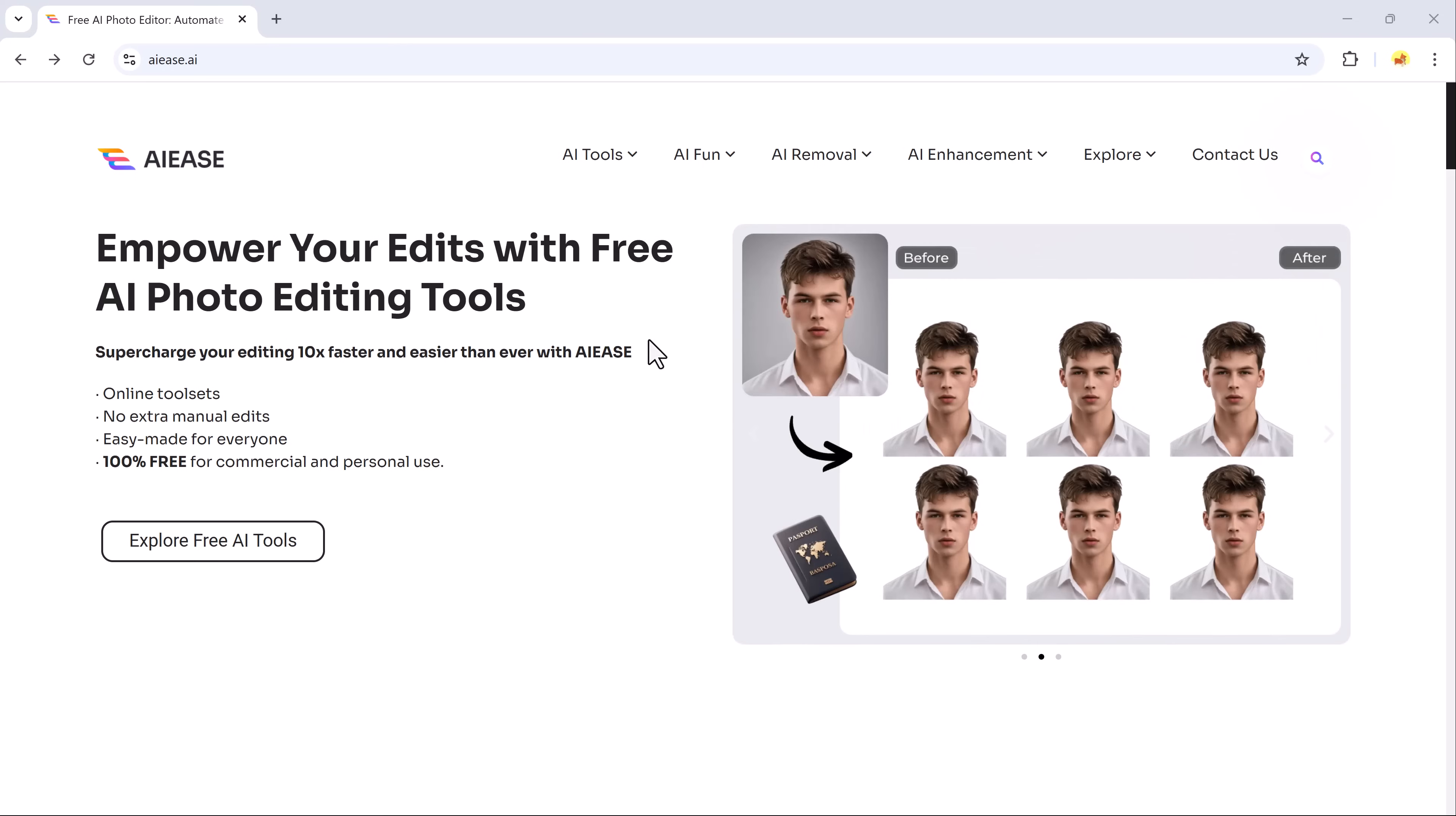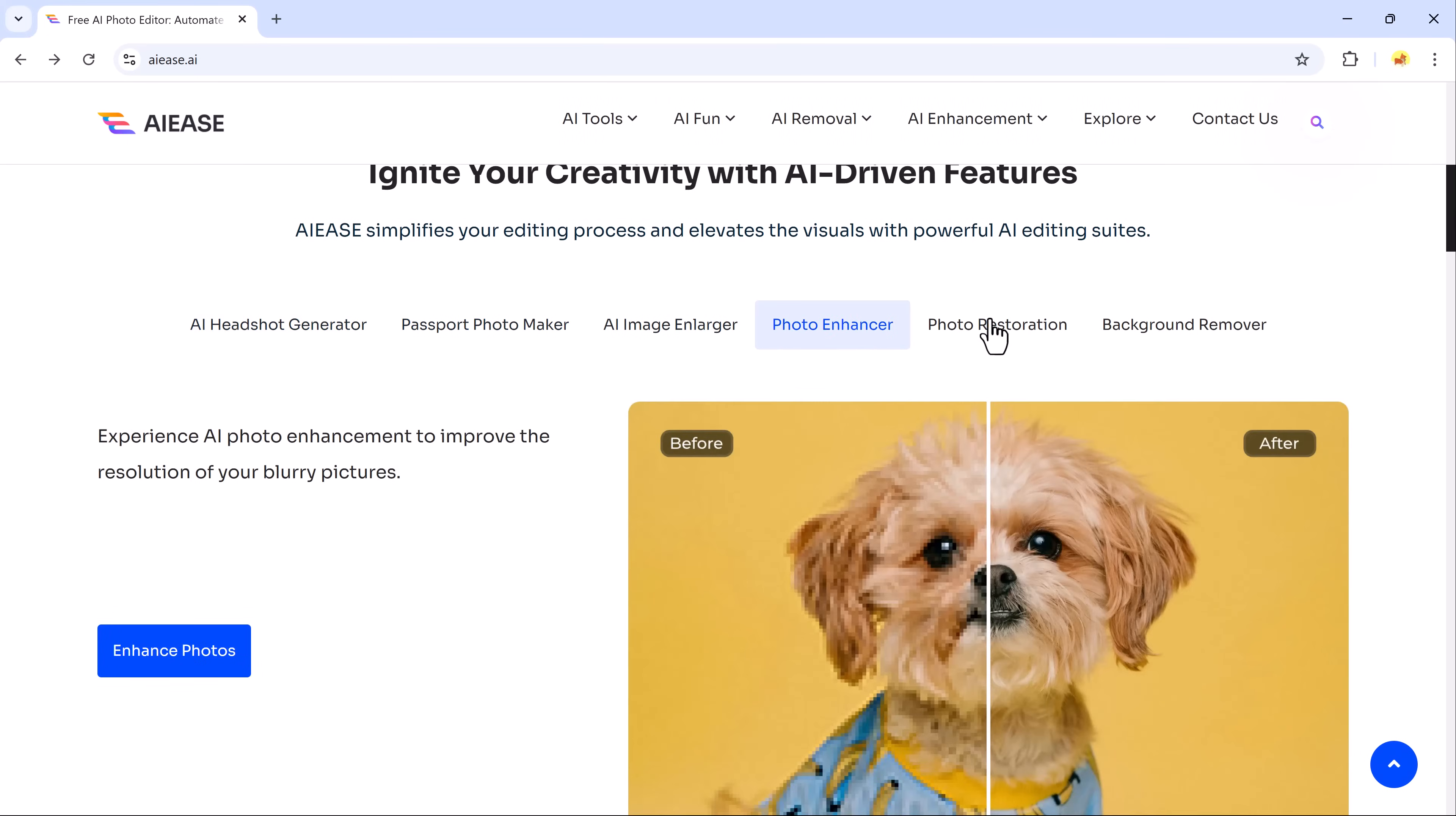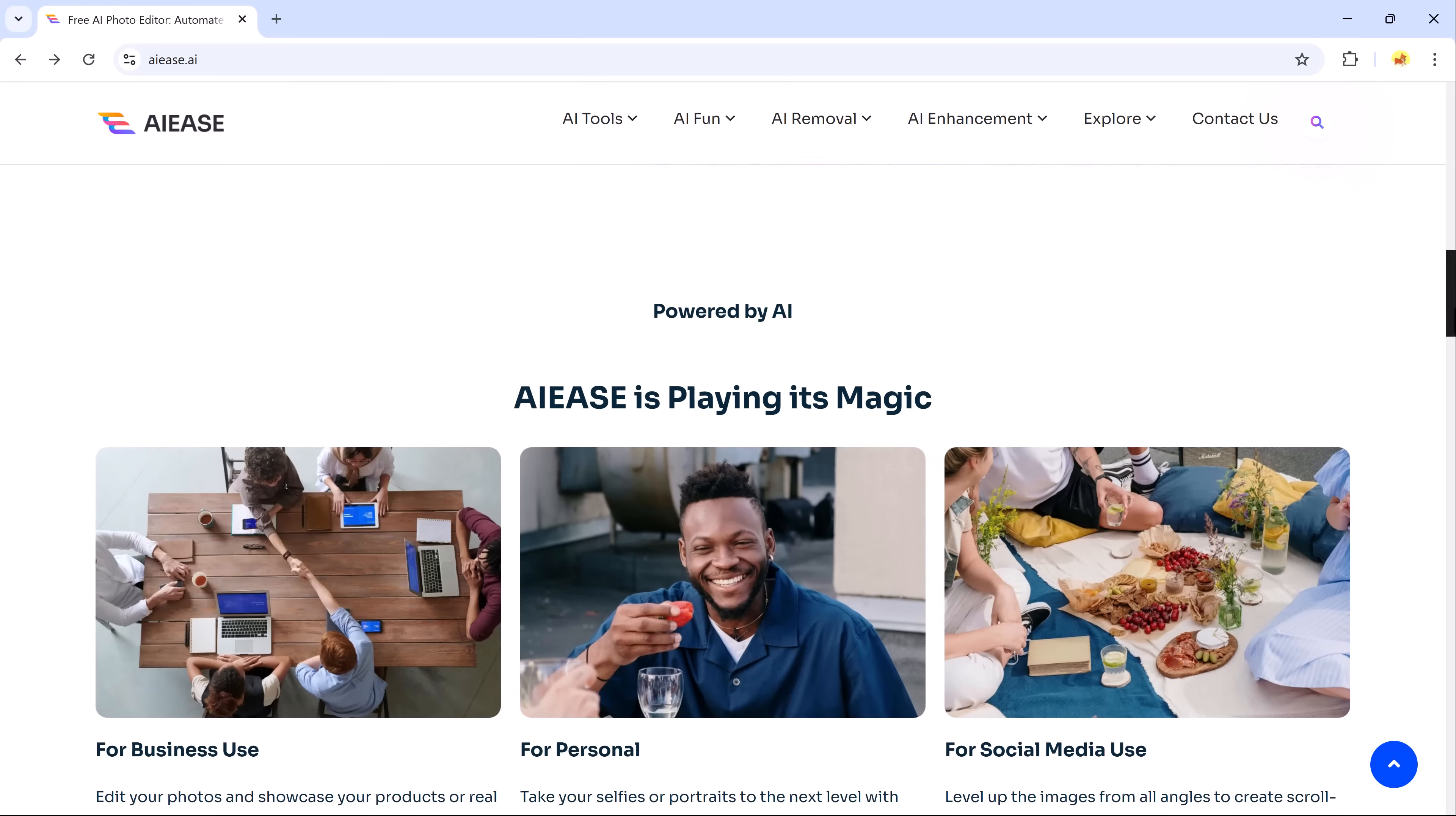Hey everyone! Today I'm excited to show you AIEZE, a super easy to use platform for editing your photos and creating designs. With its smart AI tools, you can quickly generate professional headshots, remove backgrounds and edit images like a pro without needing any advanced skills.